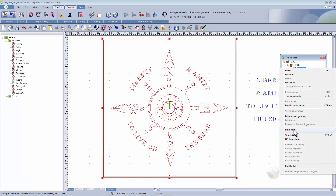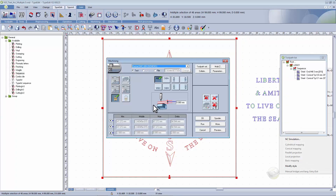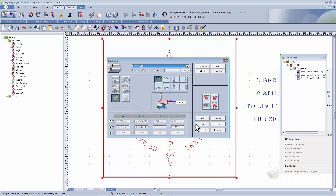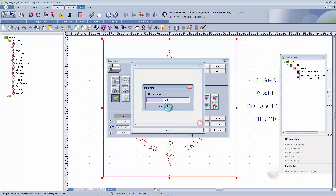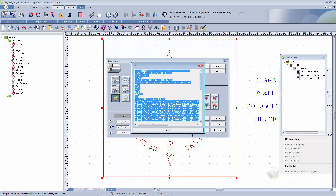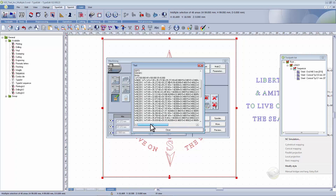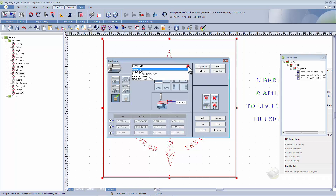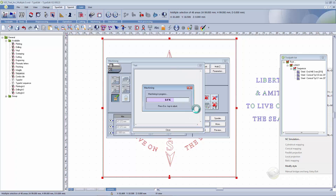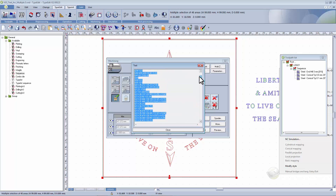If you want to go to machining, you can select here different machines that we can manage. The code could be more or less complex, or it could be a standard FANUC ISO code.